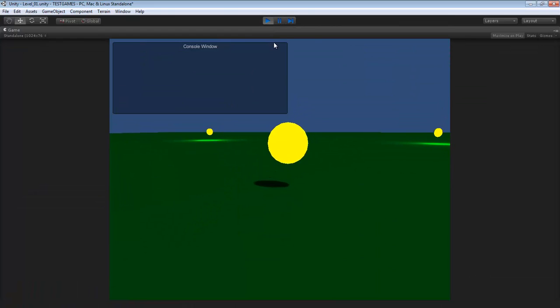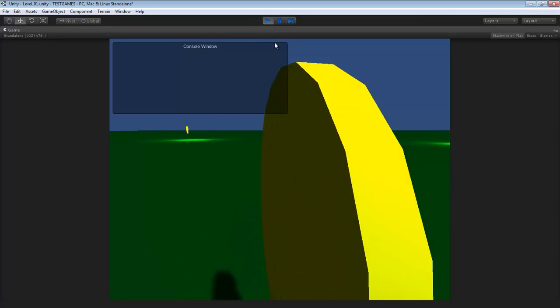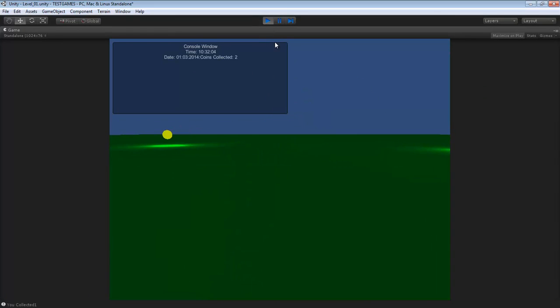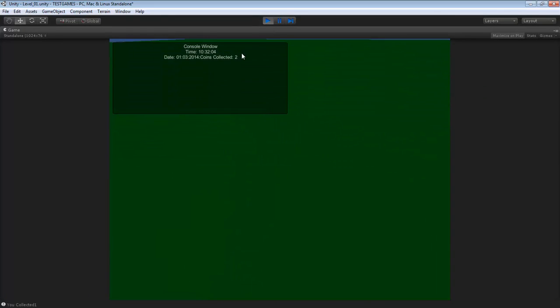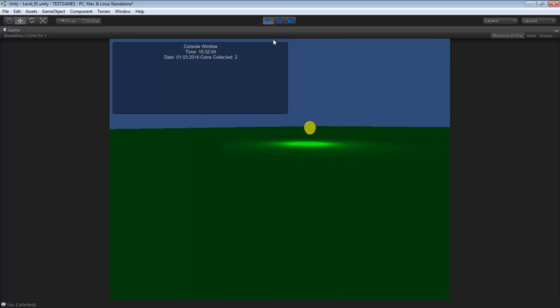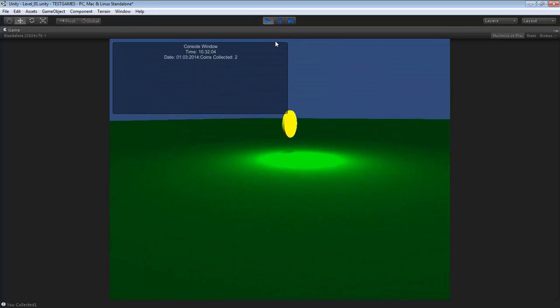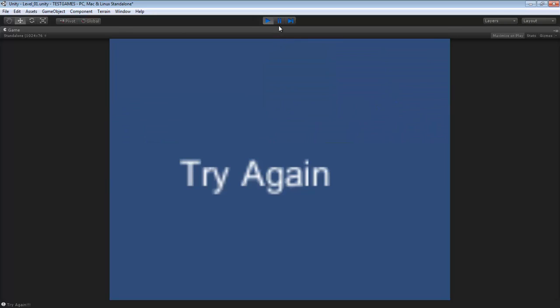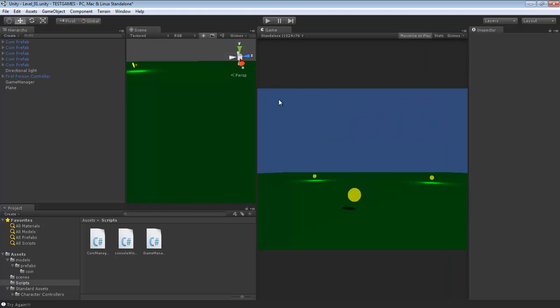Let's try that again. See, open our console window. There we go. So coins collected too. I've got to fix it so they're not on top of each other. It gives us the time and the date. And we run out of time.